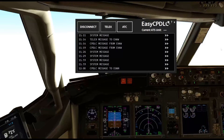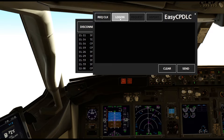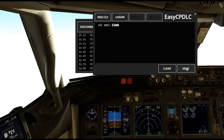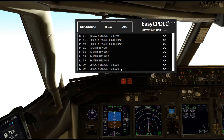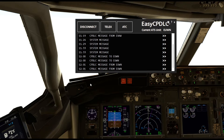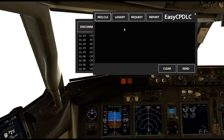The second part is the CPDLC feature, which communicates with the controller whilst in the air. Go to Logon, put in the ICAO code for the controller, press Send, and you'll see a message confirming the CPDLC message was sent and received.